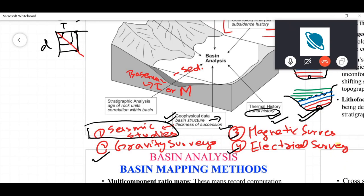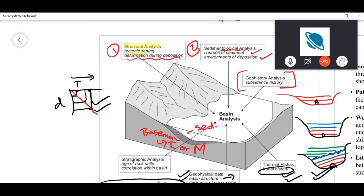After geophysical data, you move to stratigraphic analysis, which allows you to study the age of rocks and correlate them. In the field, not all of a basin is exposed — you may have data from point A and from point B, which is far away. Stratigraphic analysis lets you correlate these different units located far apart from one another.